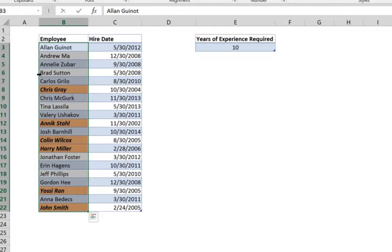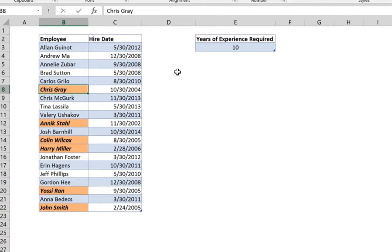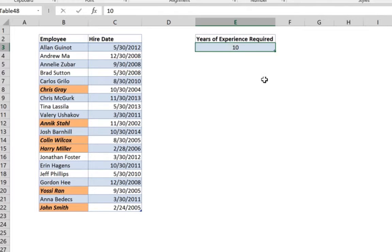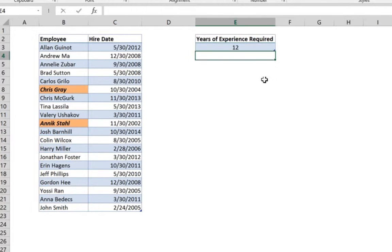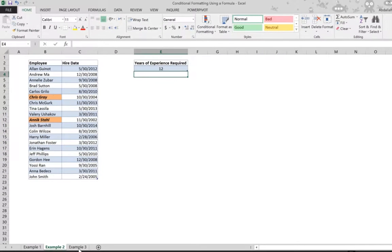Immediately you can see about six employees who have 10 years of experience or more. If you change the years of experience required to 12, it gives you fewer employees. You can see how dynamic this is.